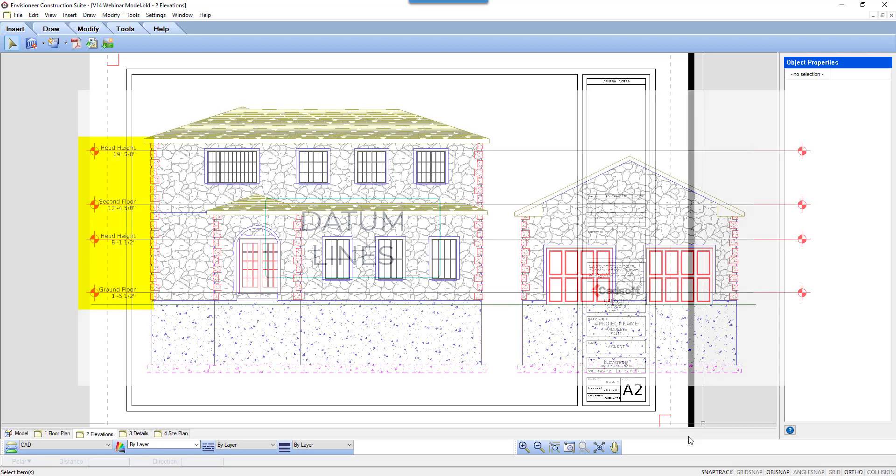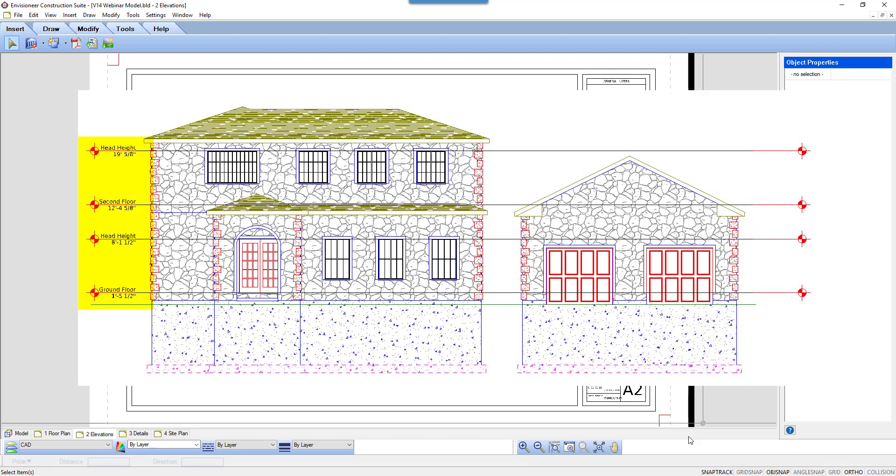Today's tooltip will learn about datum lines and how to add them to your elevations and sections automatically upon insertion to document the various heights in a model. The datum lines can be personalized to fit your office standards.